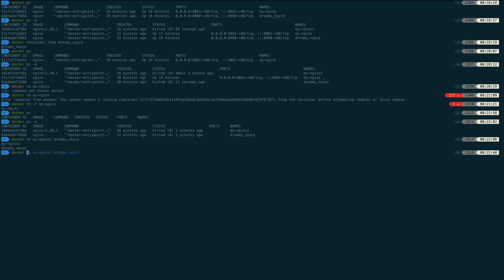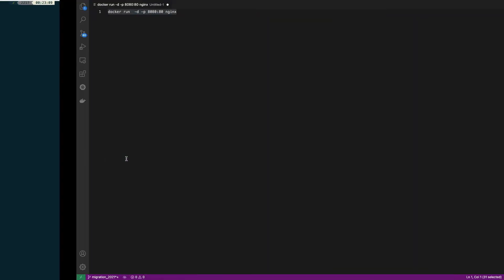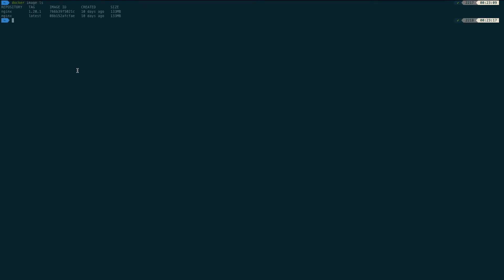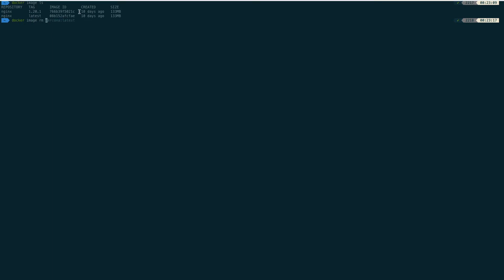Now 'docker ps' shows no containers running, and 'docker ps -a' shows no existing containers either — all are removed. We learned how to stop and remove a container. One important thing: if you want to delete an image, run 'docker image ls' to see your images. In our system, two images are present.